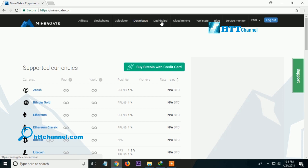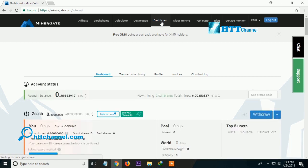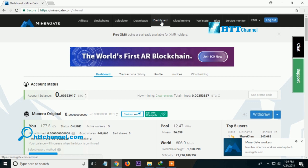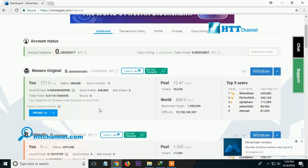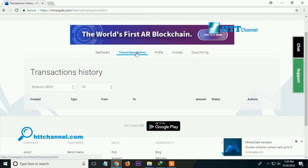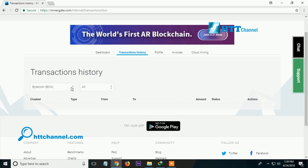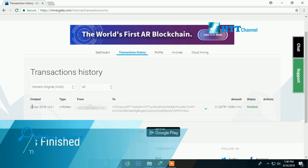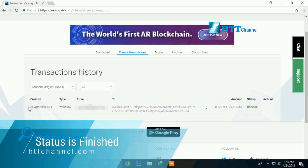Now check again on the transaction history to see if the status is pending or successful. My Monero Original balance is now zero. Click the transaction history and find Monero Original. As you can see on the screen, my Monero Original status is now finished.